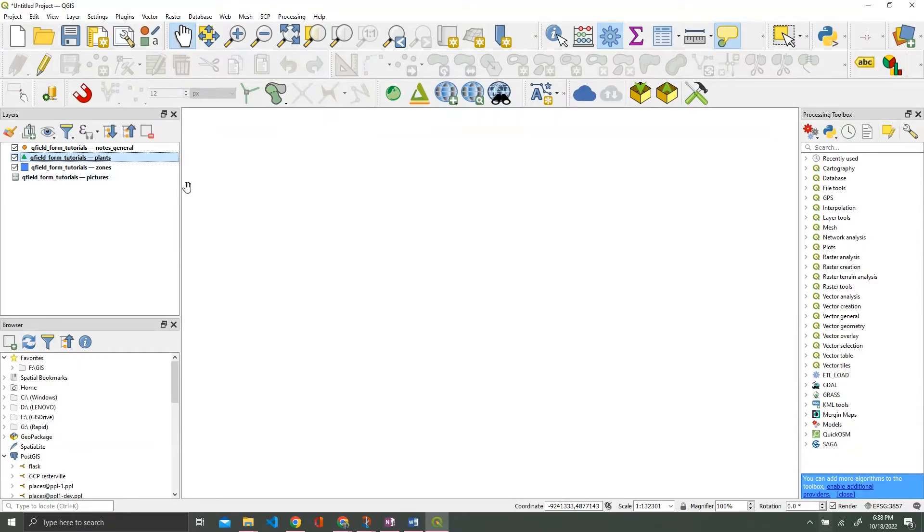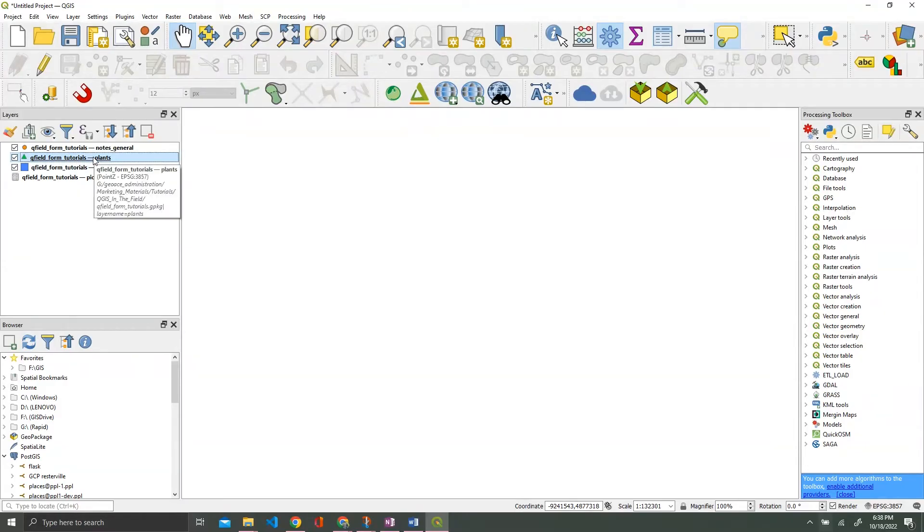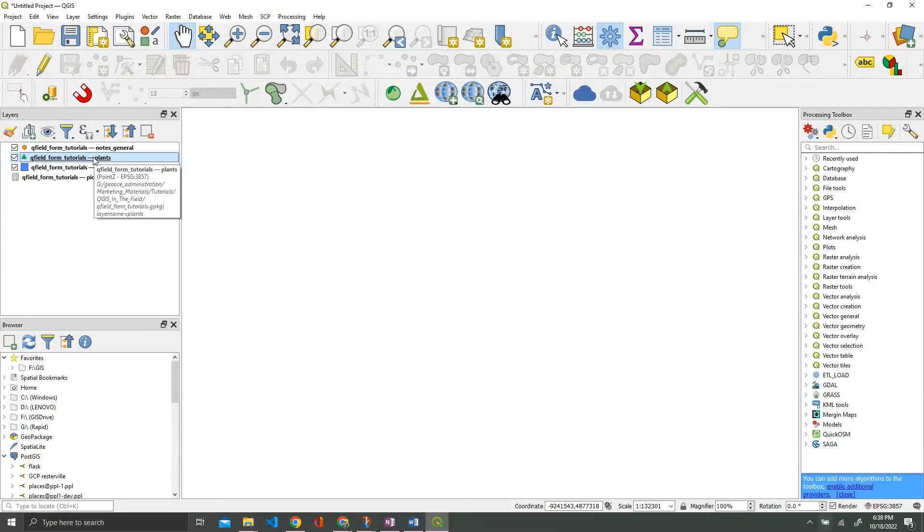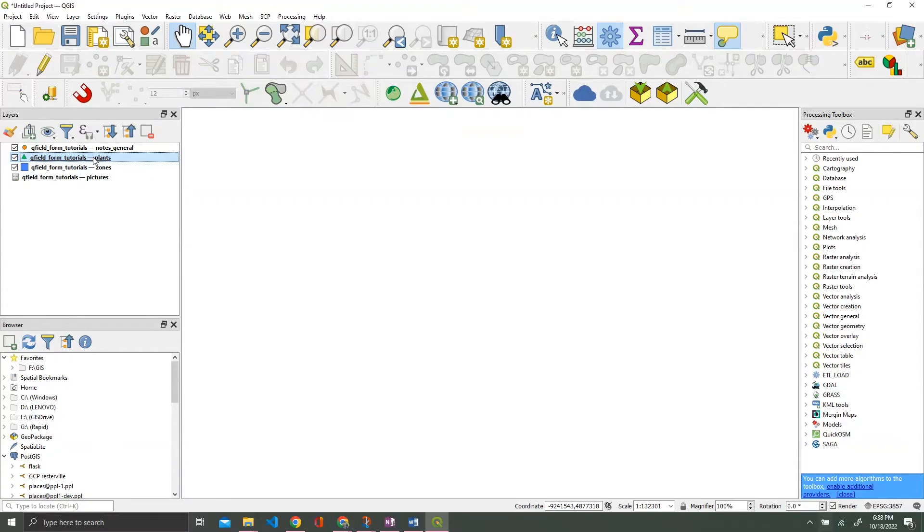The primary layer we're going to be using in this tutorial is this plants layer. Basically the premise is that we are going to collect plant species data out in the field. If it's a tree, we're going to try to figure out its height, the species, things like that. We're going to have date created, condition, that kind of thing.